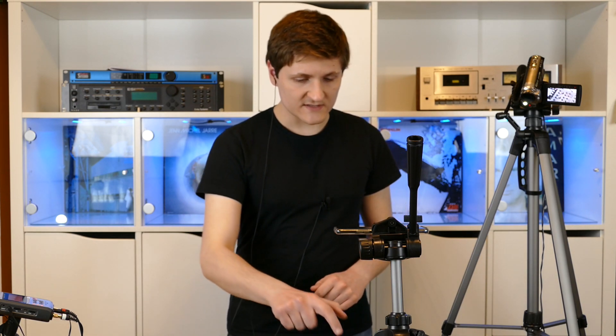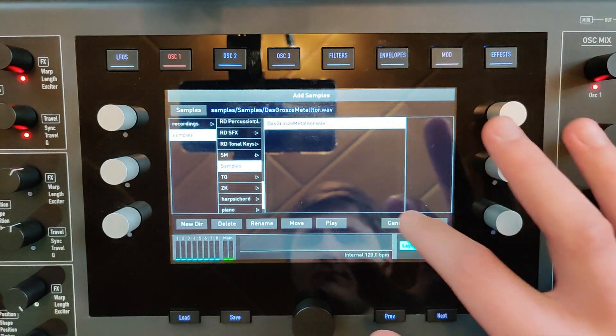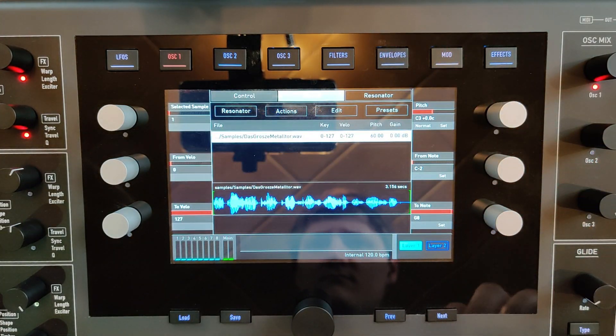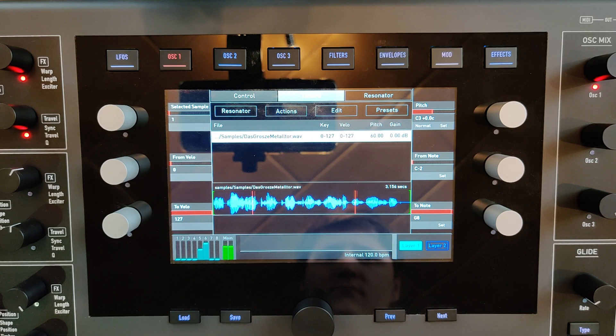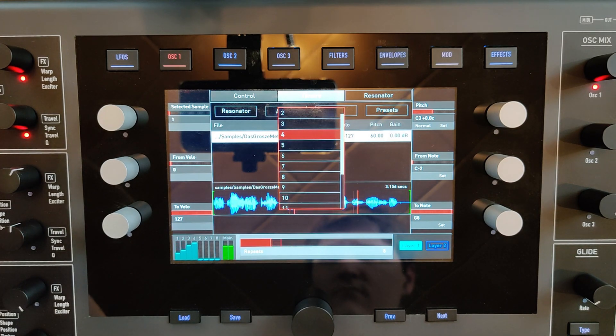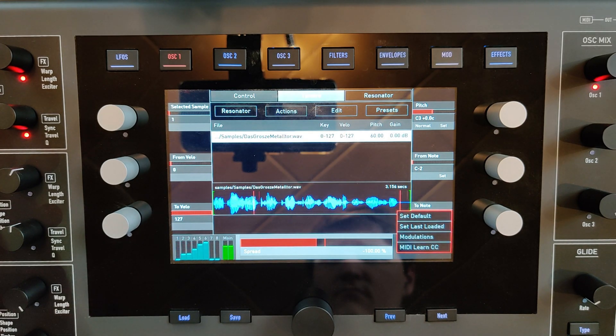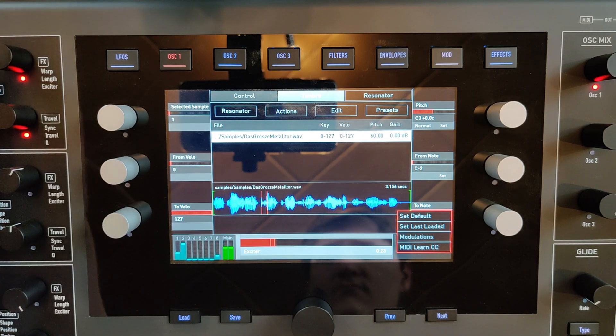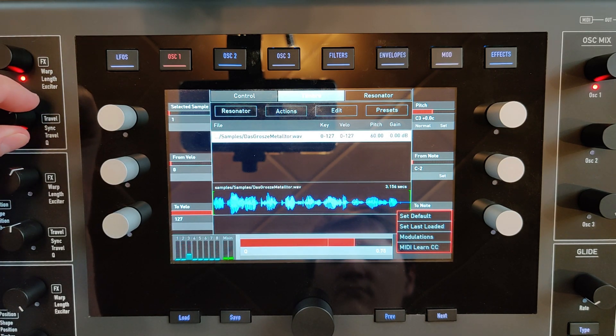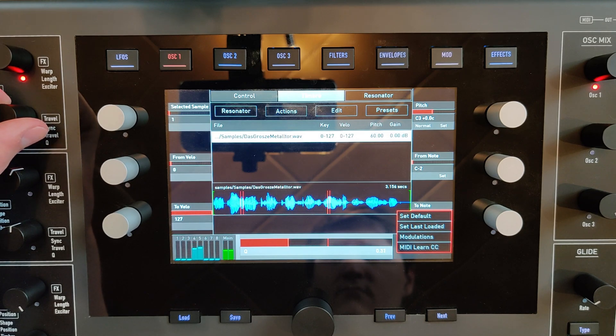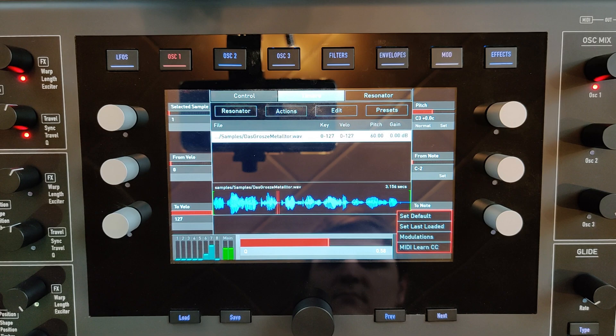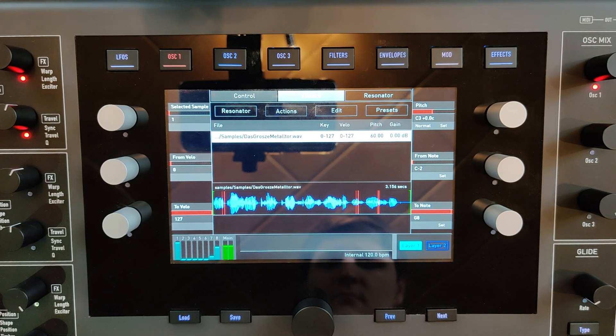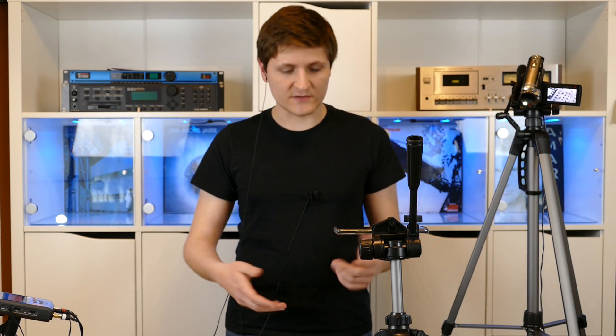But you can also select a sample. But normally you have a noise impulse as an audio source.